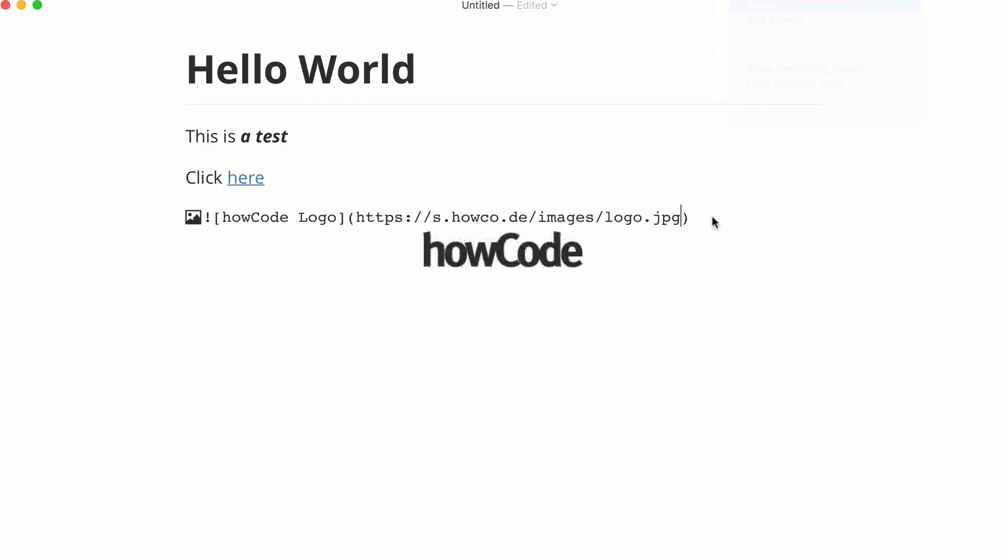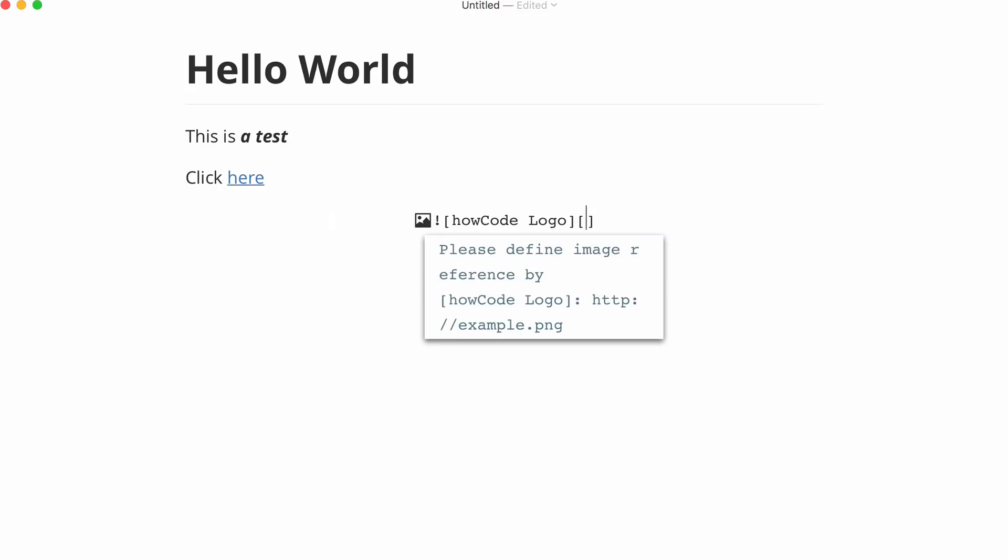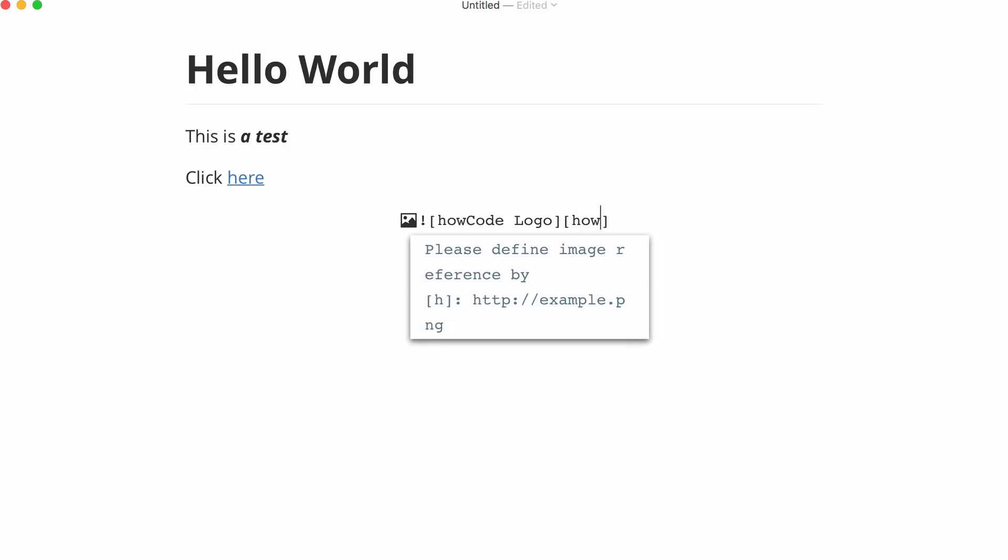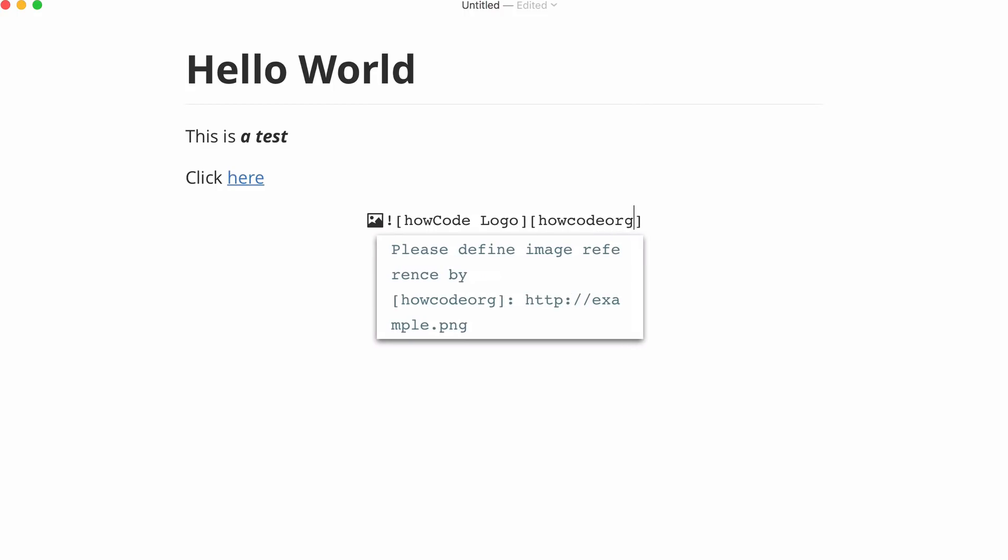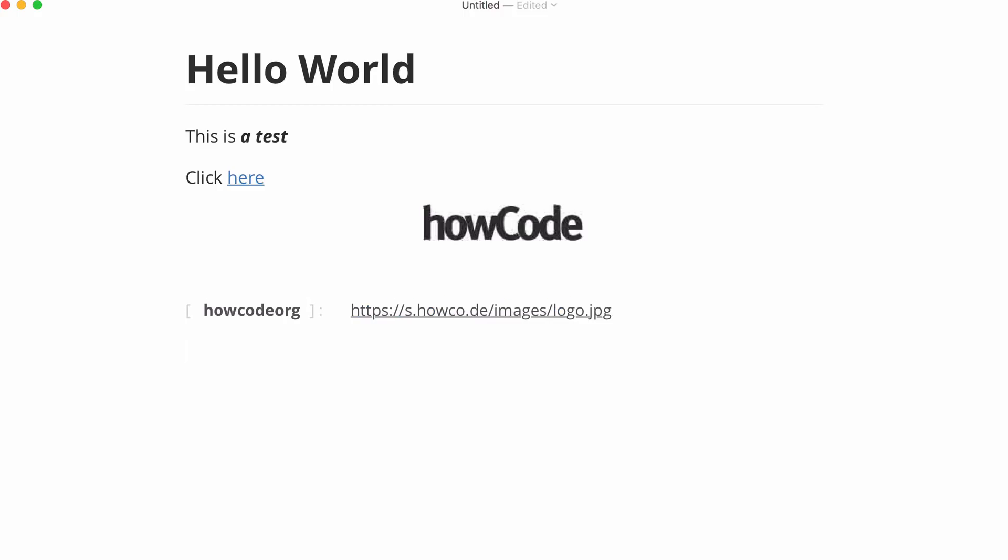This is called an inline image but if we have a lot of images it can sometimes be a lot easier to use reference images. To do a reference image that means we include a reference to the image up here and we include the actual images at the bottom of our document. To do that we take out the parentheses and we replace them with two more square brackets and we give our image a name. This is going to be the name of our reference. Then at the bottom of our document we just put in our reference name and then we put in a colon and then we put in the link to our image. We just paste that in, take away the parentheses and hit enter and there is our image loaded with our reference image below.